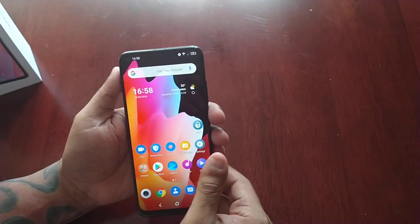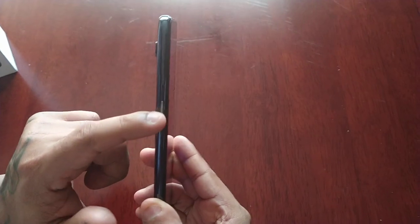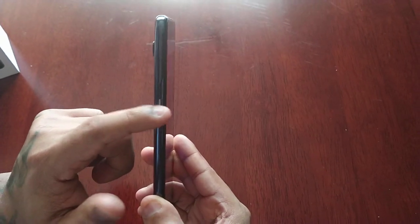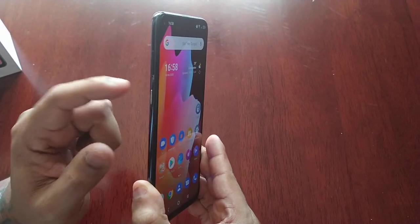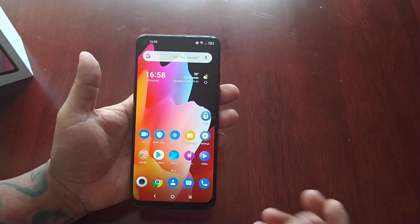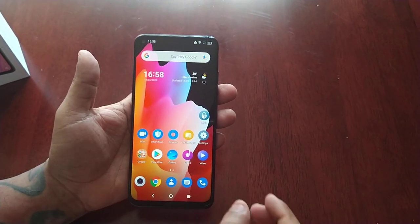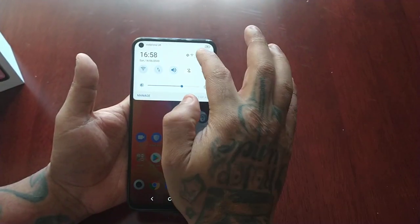In this video, I'm going to show you how to configure the smart key button here on the left hand side. This button, if you configure it, you can use it to launch applications. So I'm going to demonstrate how this works.